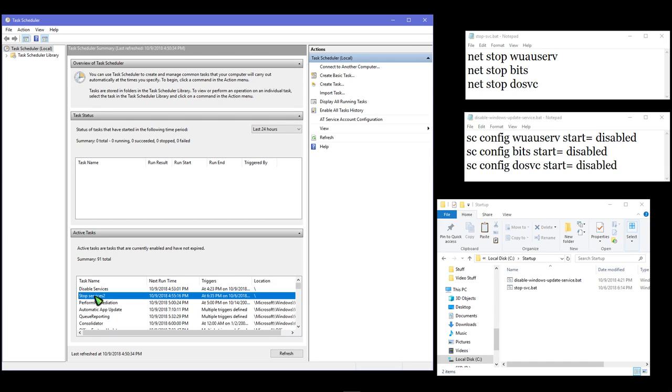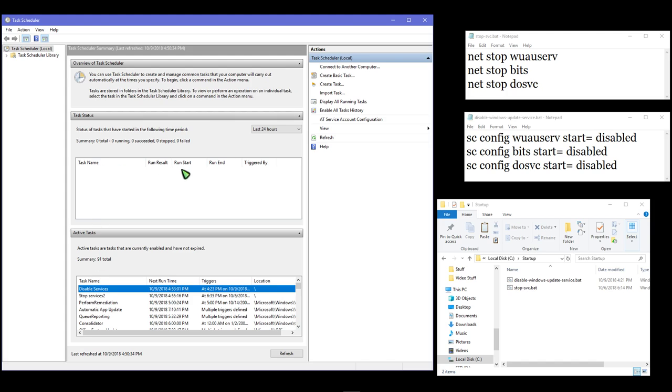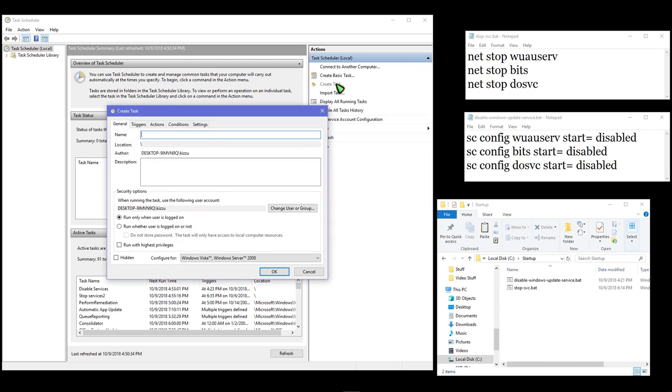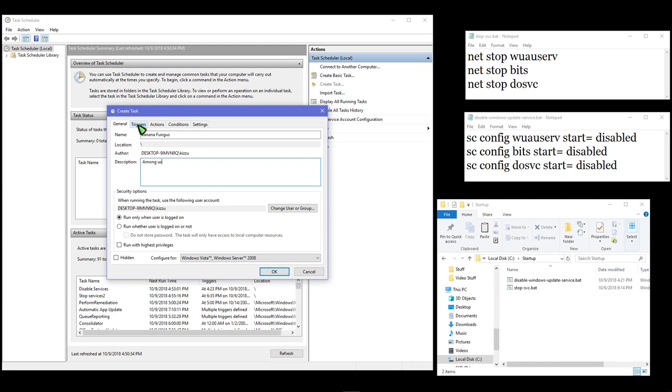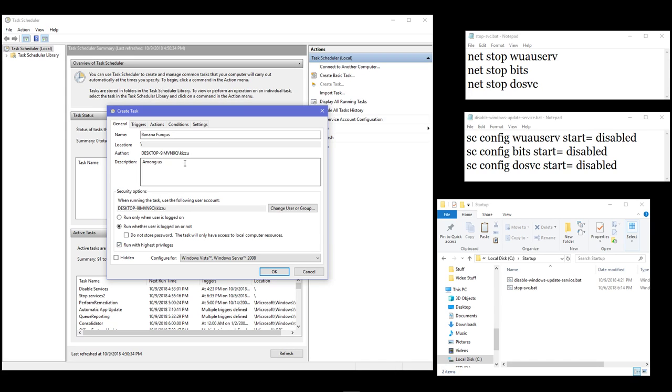Create task... okay, so we want to select 'Run whether user is logged on or not' and check 'Run with highest privileges'.